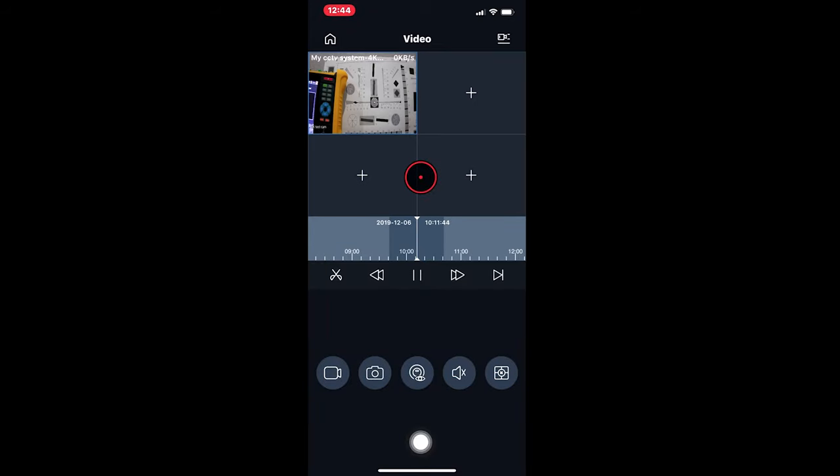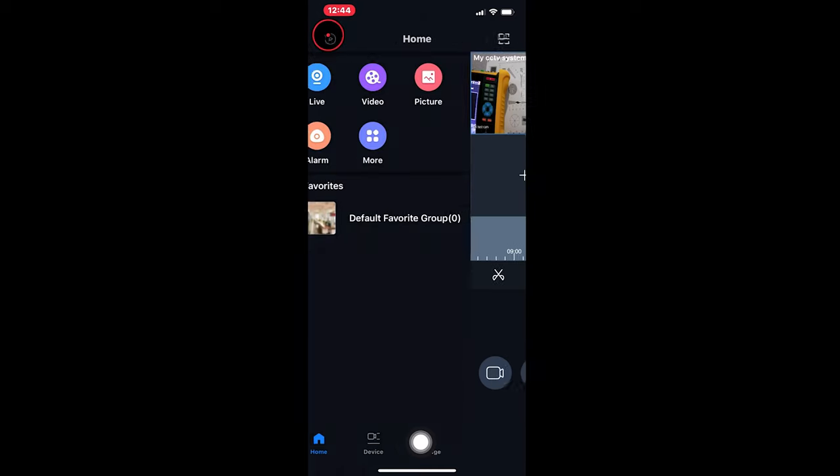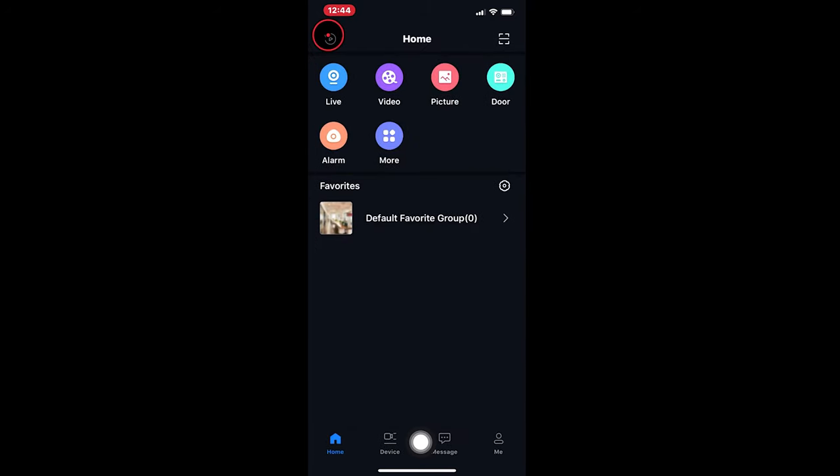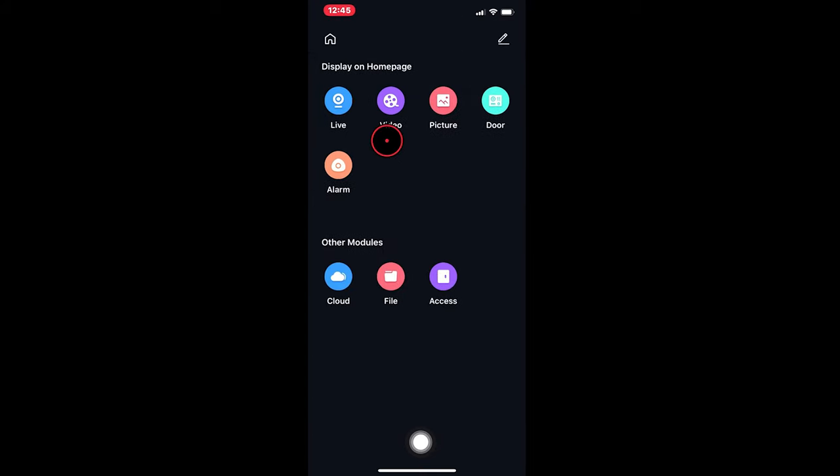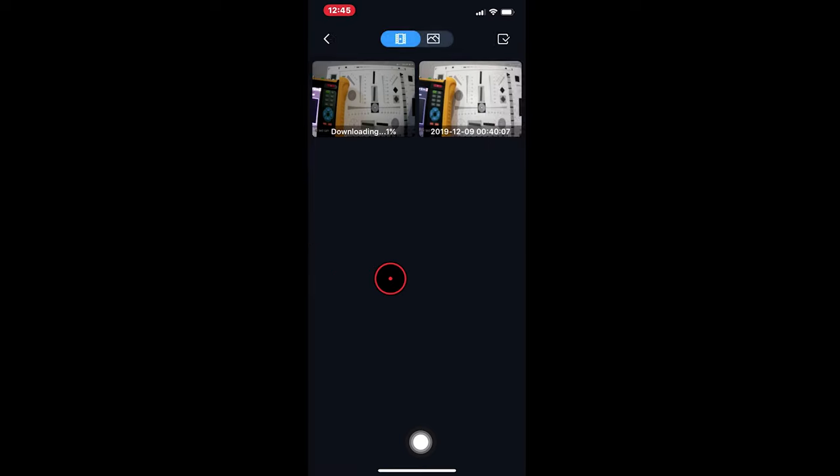To see where this file has gone, go to the home page. Go to More. And then File. And you can see there it's downloading from the system now, that 10 minute clip. Once that's finished, you can play it and also save it to your phone's camera roll, which you then can use to send in an email attachment, save it to Dropbox, send it in a message, whatever you need to do.